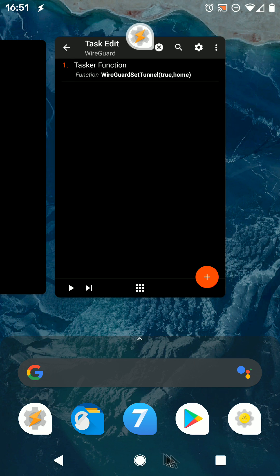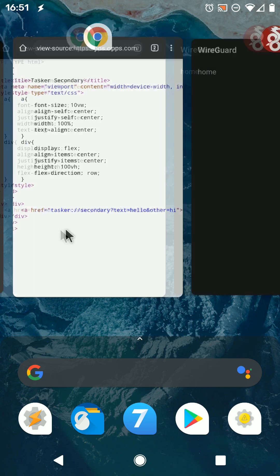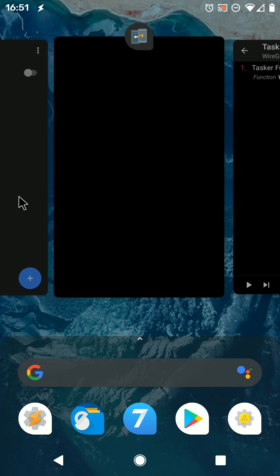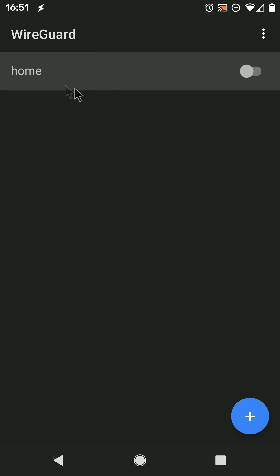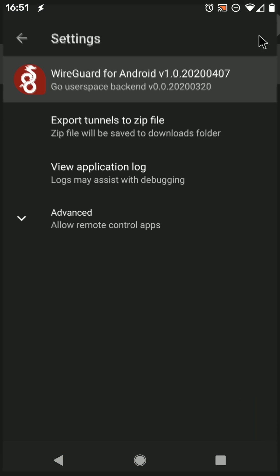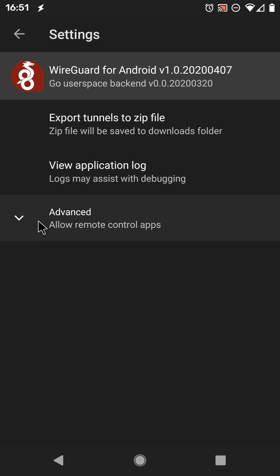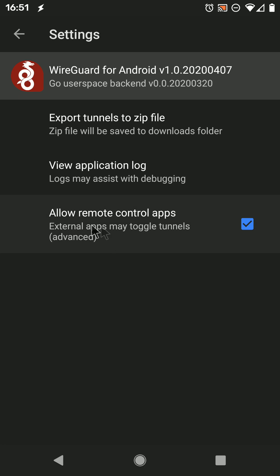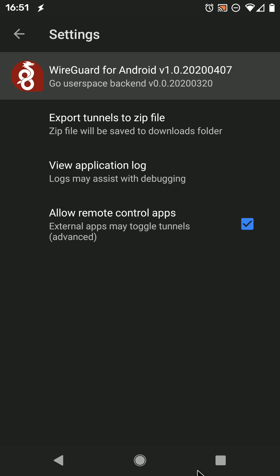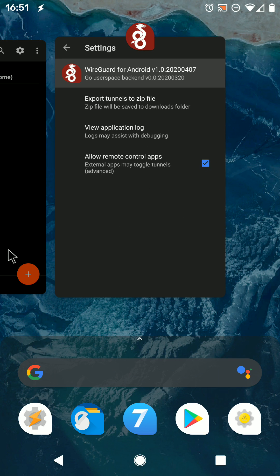You can see that I have a WireGuard tunnel set up here, called Home, and also have enabled the option to allow remote control apps. And this is very important, or else it won't work.